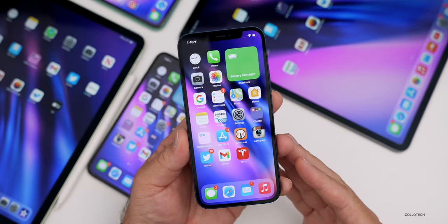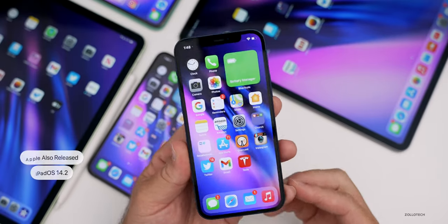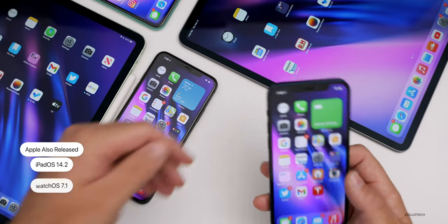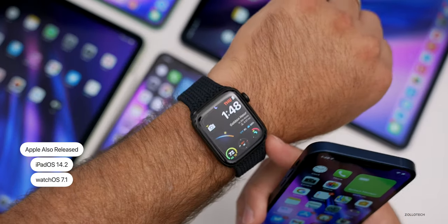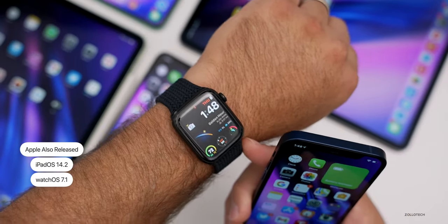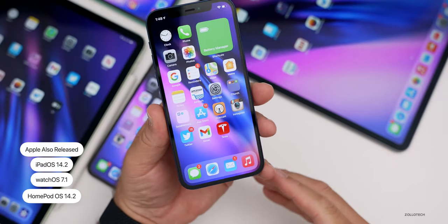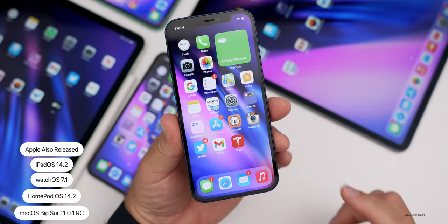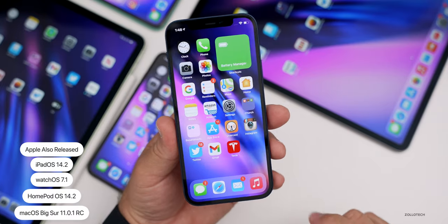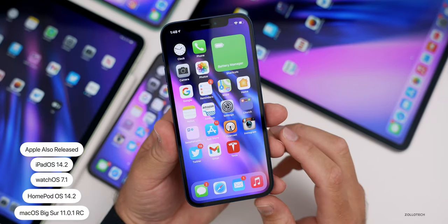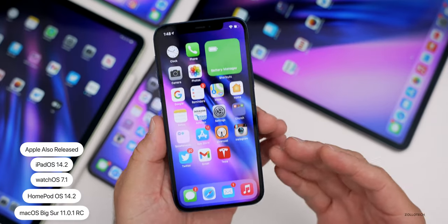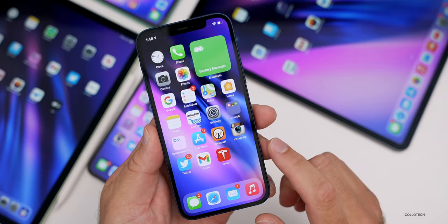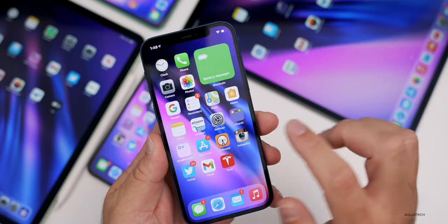Along with iOS 14.2, Apple also released iPadOS 14.2, along with watchOS 7.1, HomePod OS 14.2, and also macOS Big Sur Release Candidate 11.0.1. So a lot of updates today. This update, like I said, has a new build number, so let's take a look.